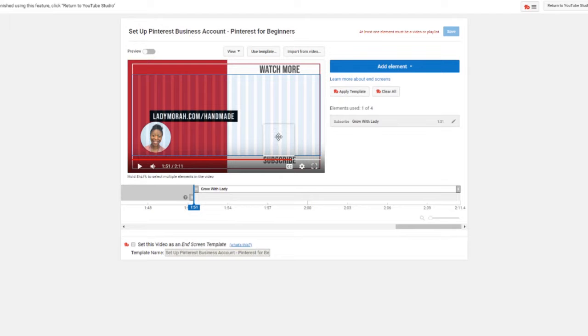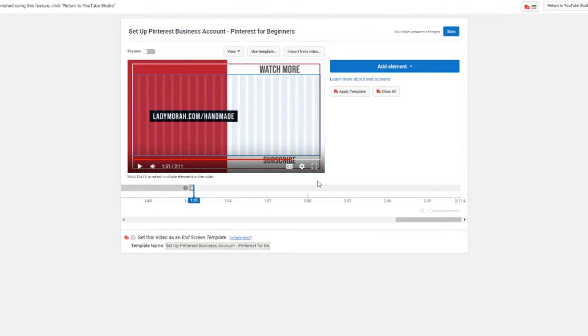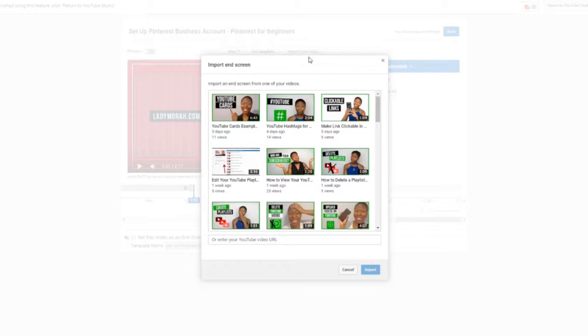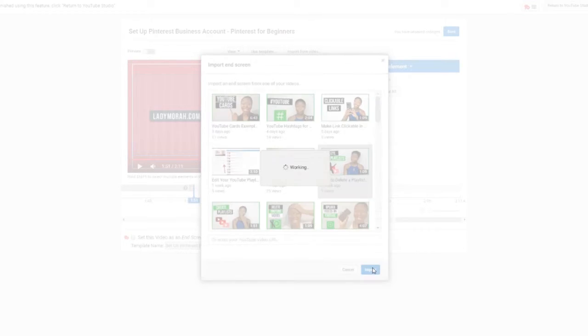This for some reason does not want to delete, there we go. Because I have a subscribe button here, I'm going to actually, we're not going to do that yet either. Let's import from a video so that you can see the different ways you can do this. So this delete playlist here is part of the playlist series that I have done.